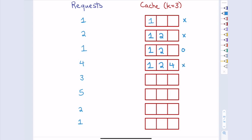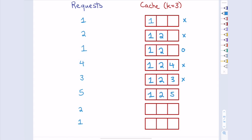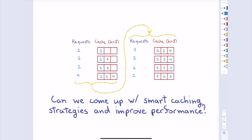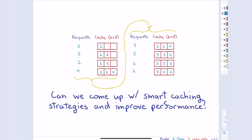In the example, evicting item 4 makes sense because you can see it's not coming up again. Then when item 5 arrives, you evict item 3. The subsequent hits on items in cache have no misses. You get the rule of the game, and you can appreciate why it's easier if you knew the future requests.